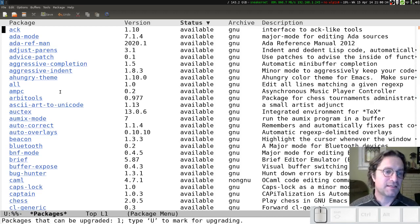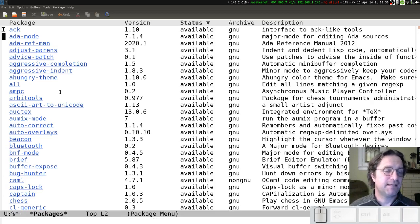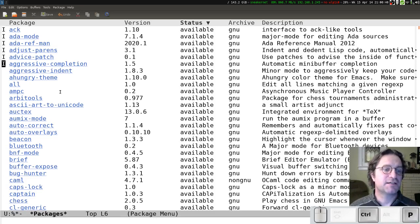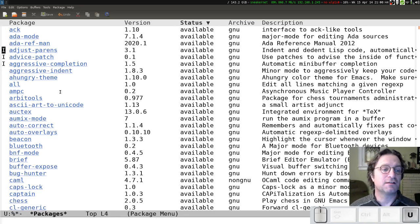Click on that and we will see all of the list of packages that are available. If you want to add a package, you just put the I key and that will list things for installation. And then when you press the X key, it will go through the process of installing.